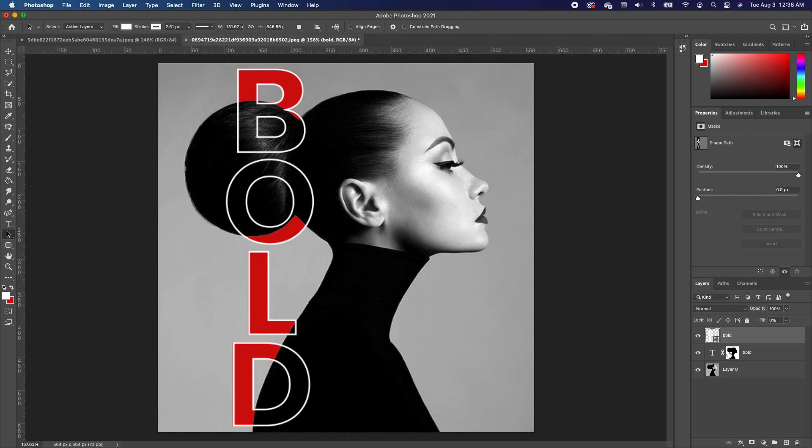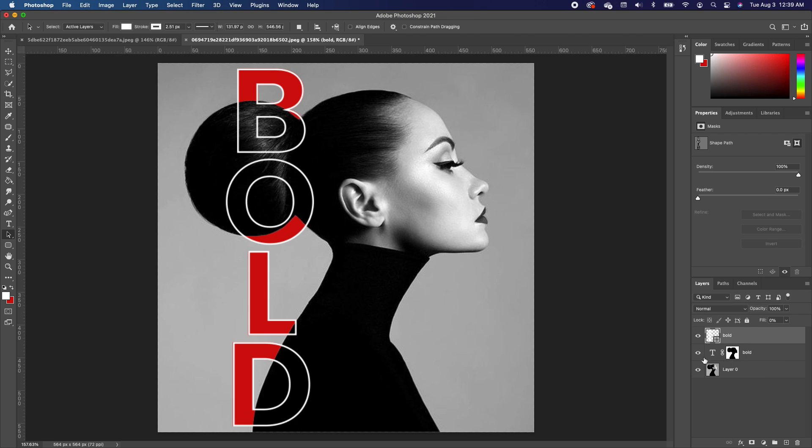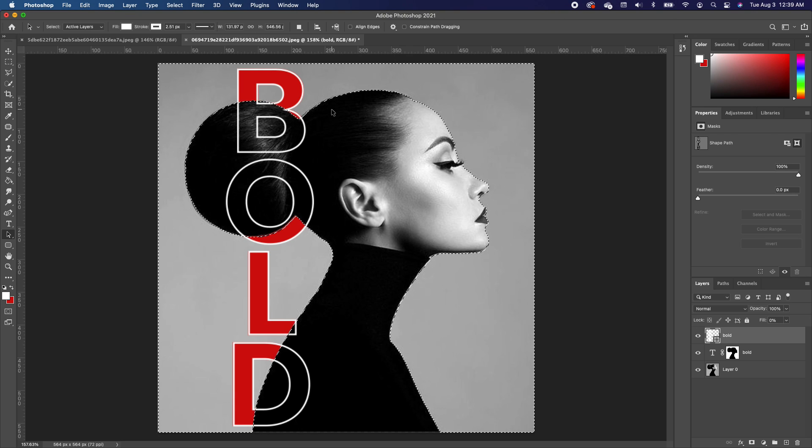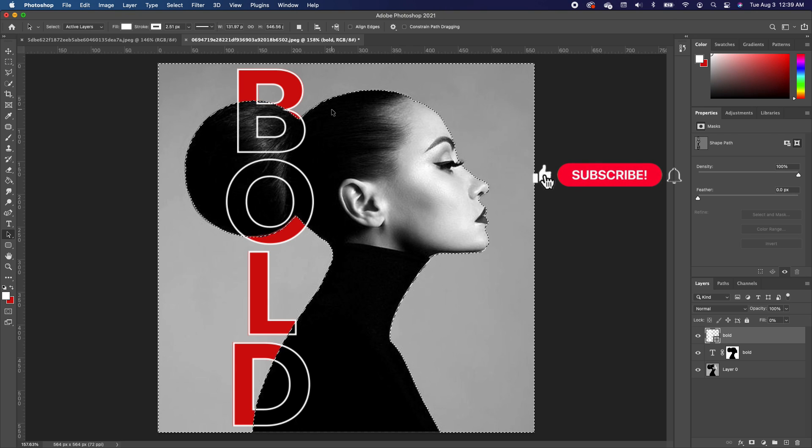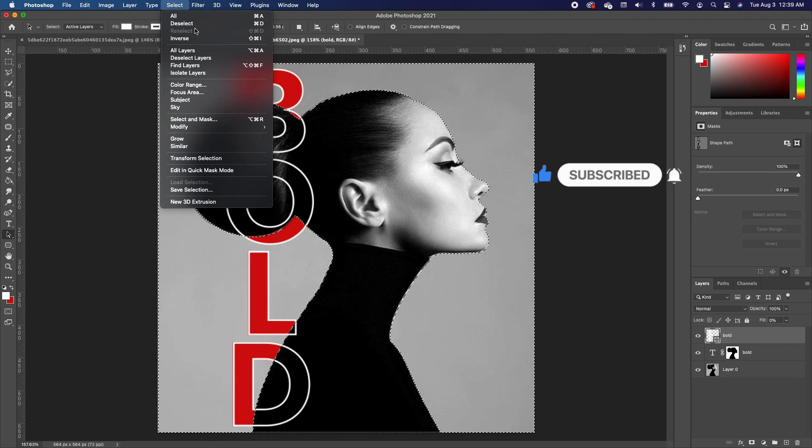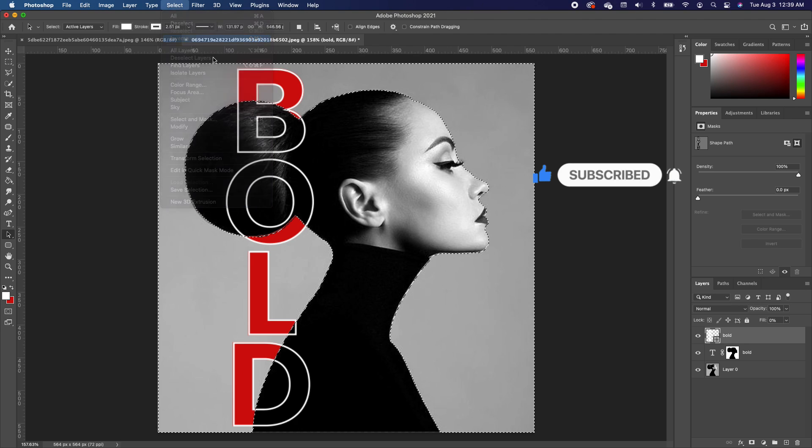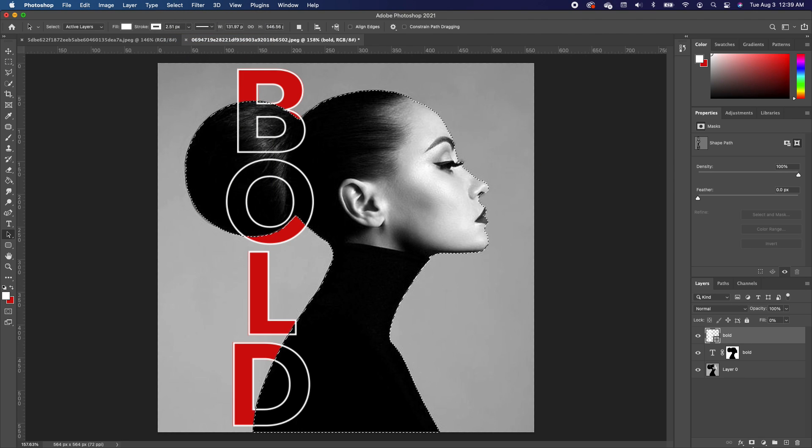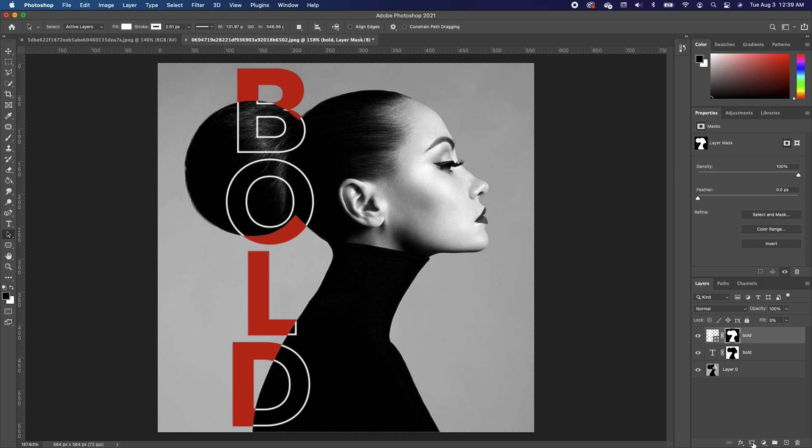We want to make a selection of the thumbnail of our subject. Hold down Command and click on the thumbnail of the font. We're going to reverse our selection so that we only get a selection of our subject and not outside of our subject. Click on Select and choose Inverse. Now we're going to add a layer mask to our font.